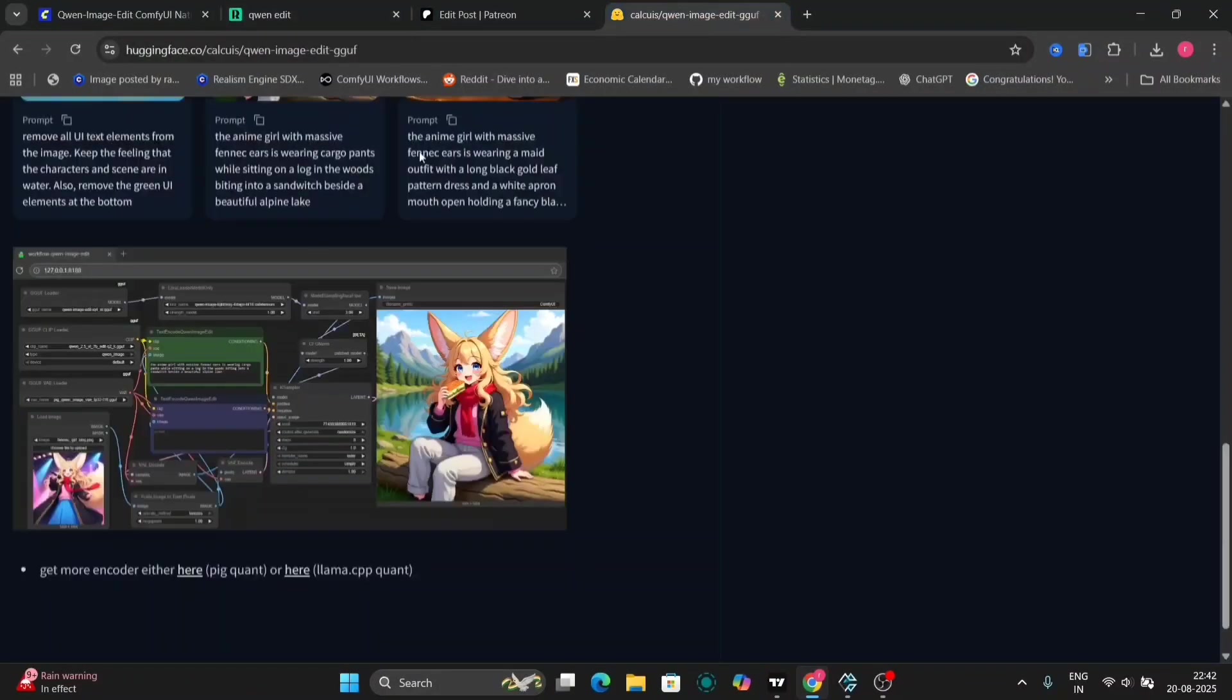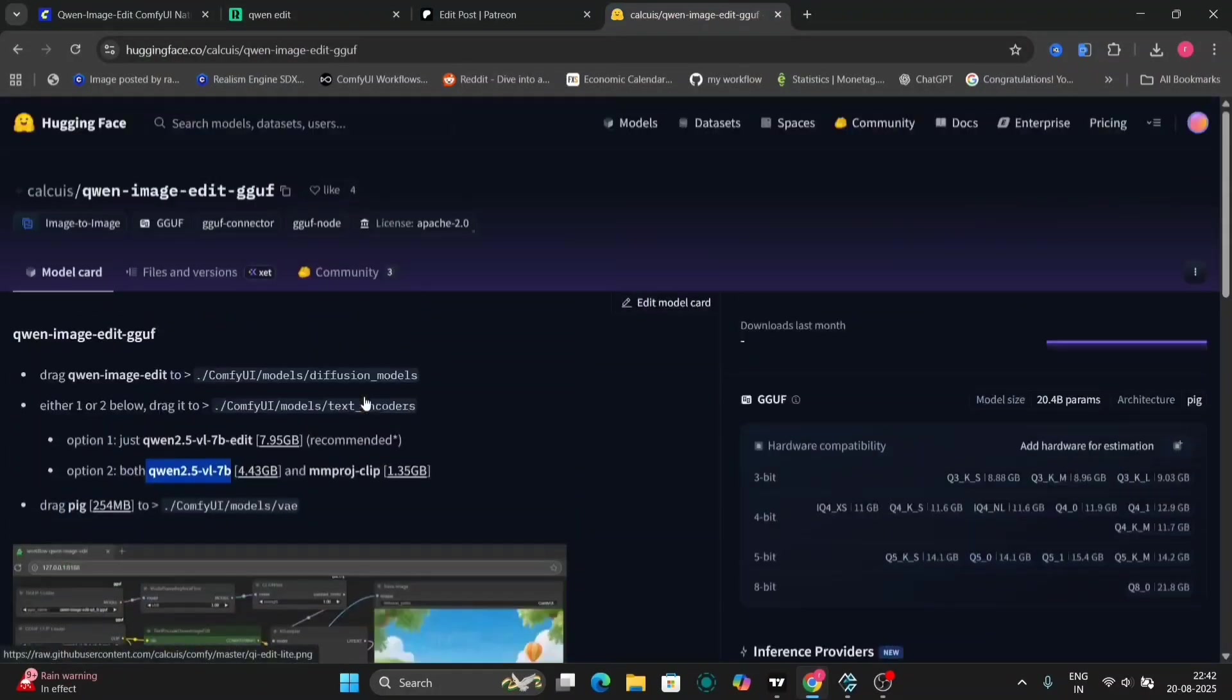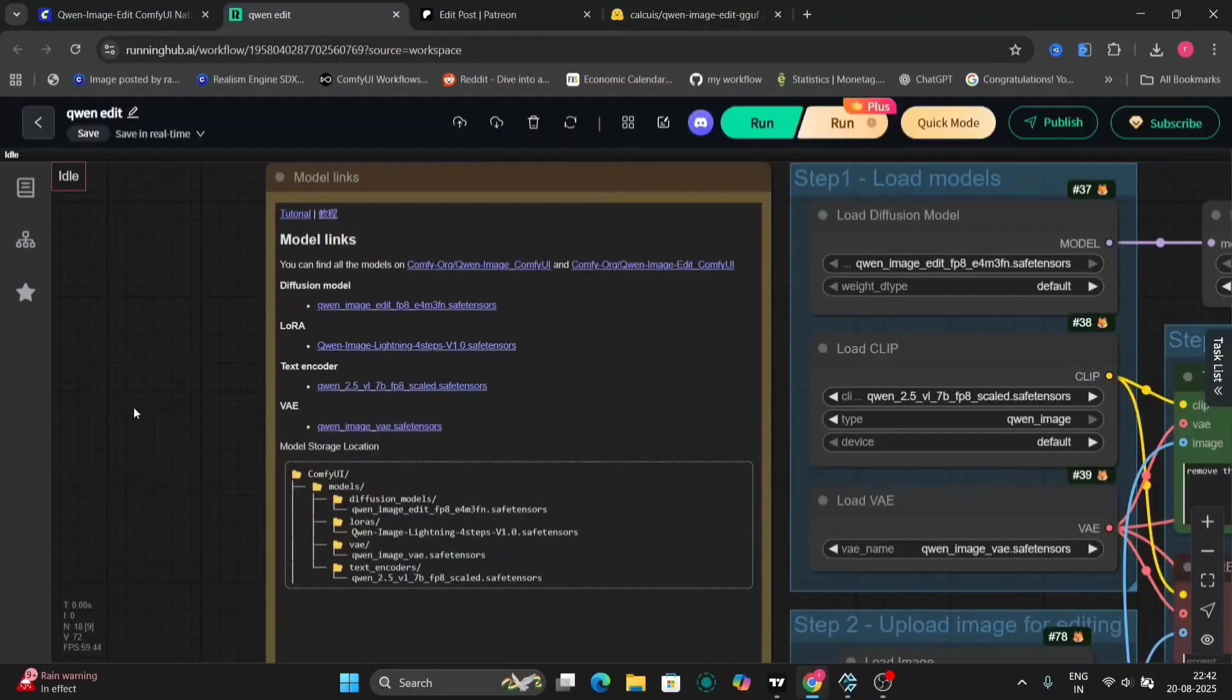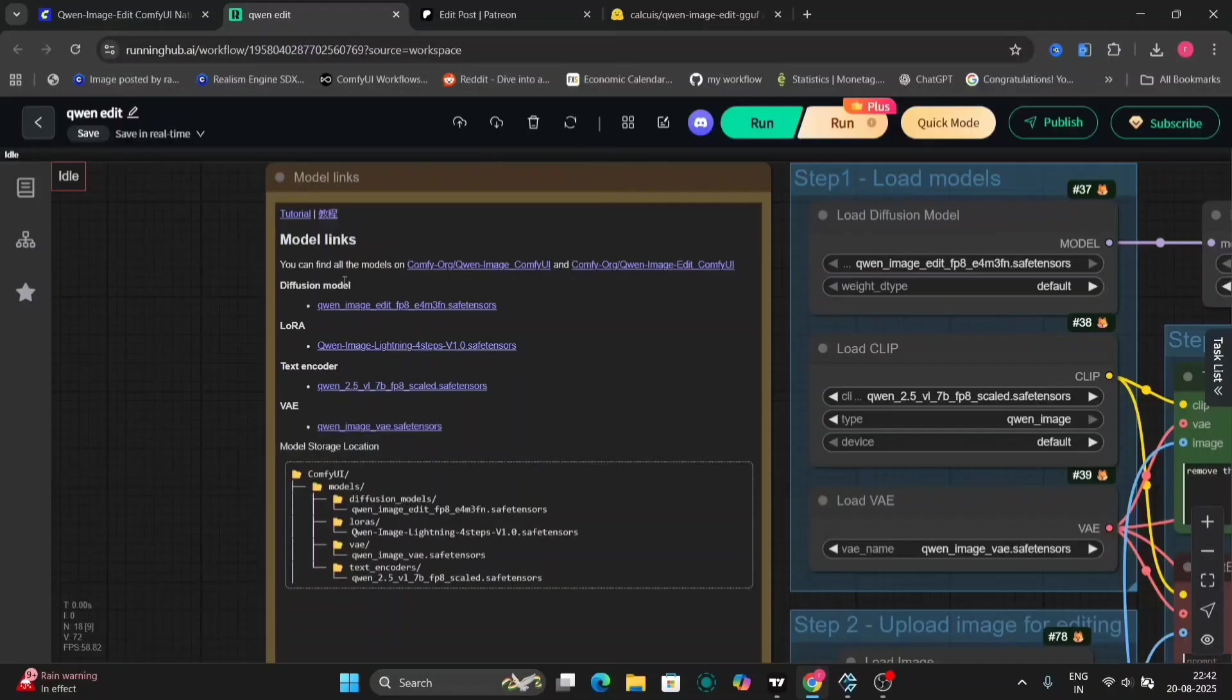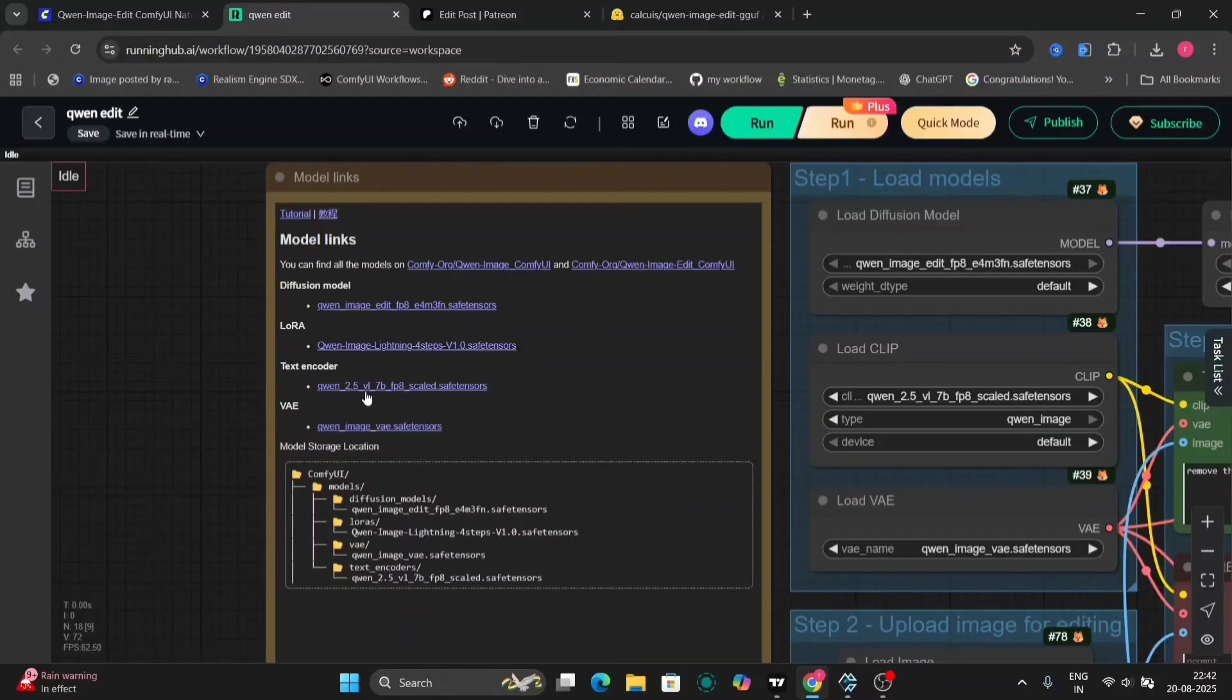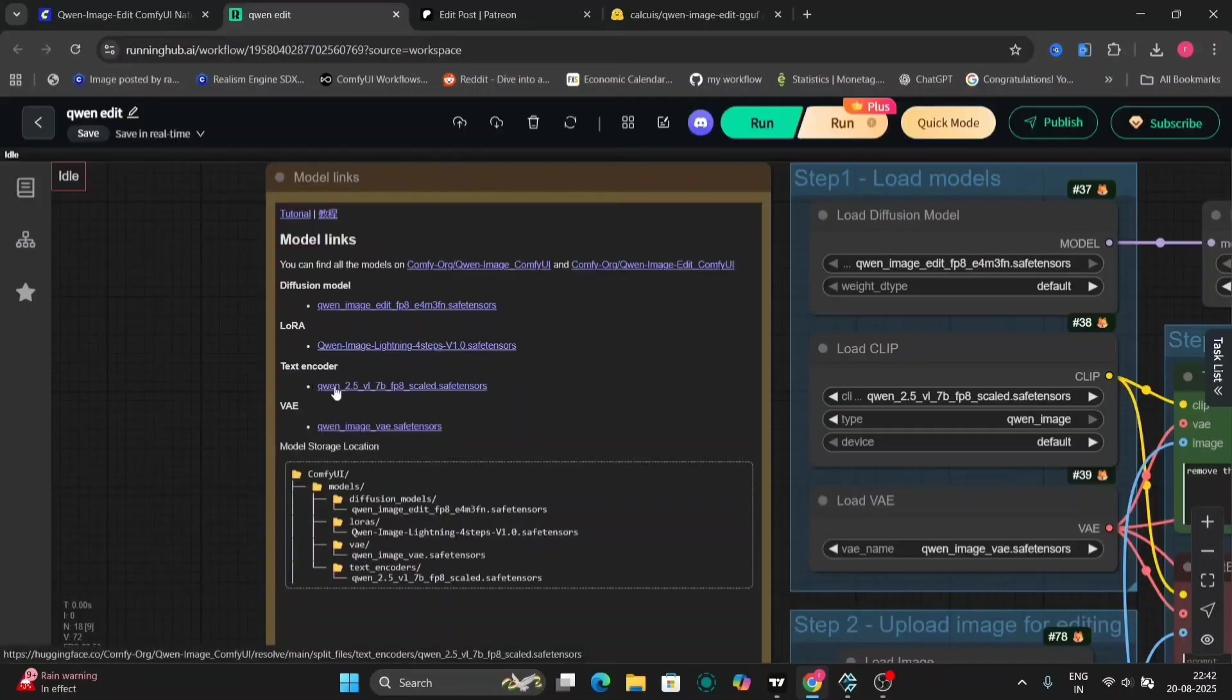There's a file you can download. If you want GGuf, you can download this. And instead of this diffusion model right over here, this is the FP8 version. You don't need that if you download GGuf. You can use the Lightning LoRa, which will do it in four steps.